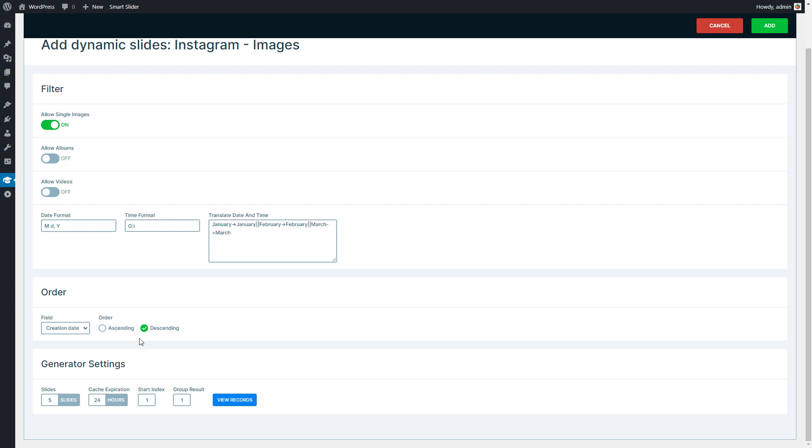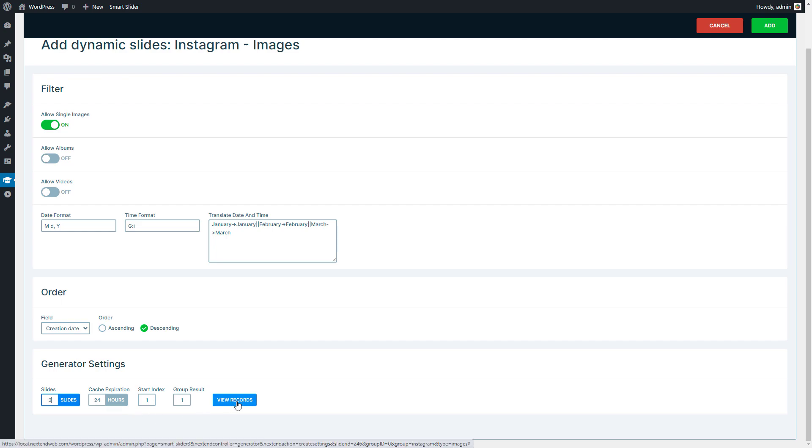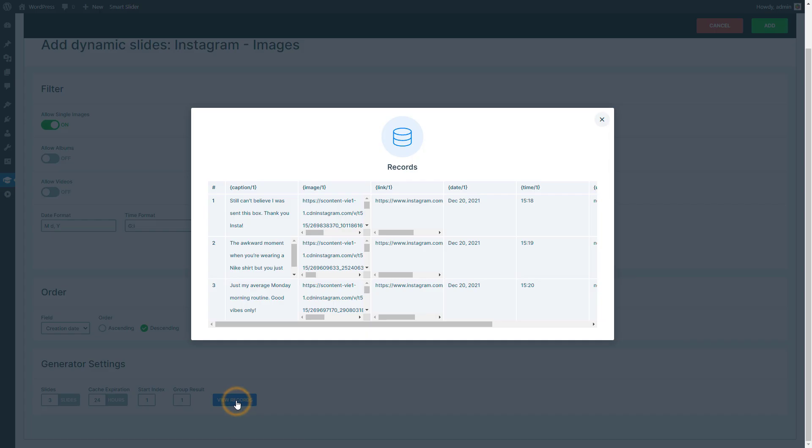Lower you can find the generator settings, like how often you would like to check for new Instagram posts. I want to have three slides.